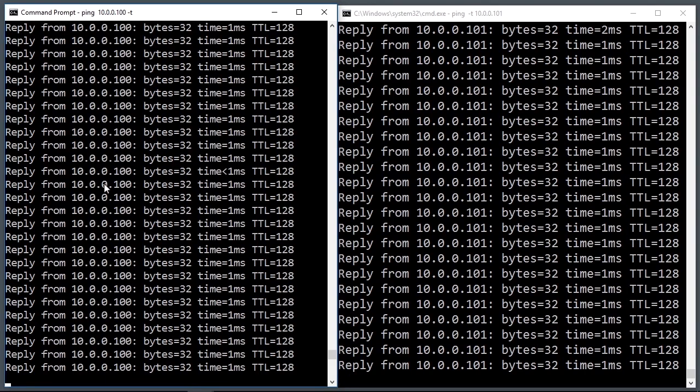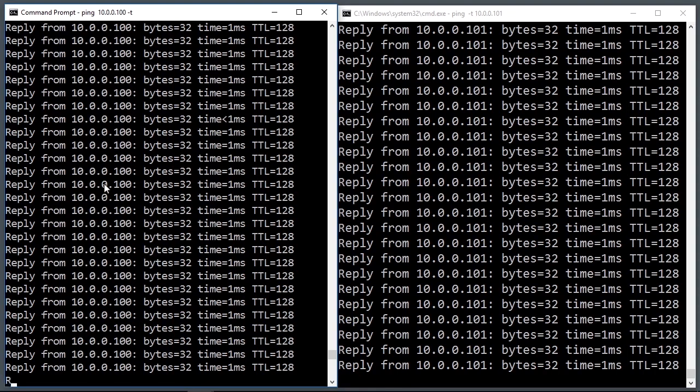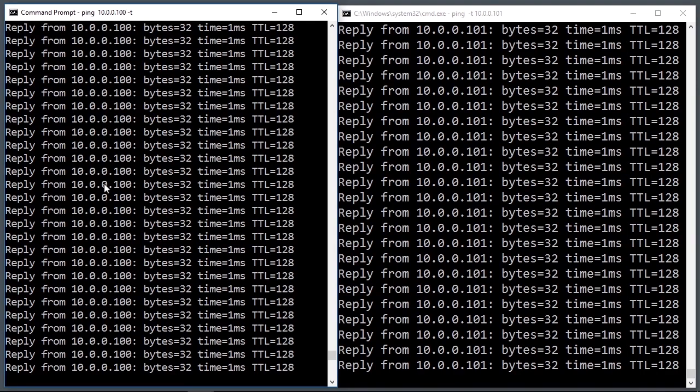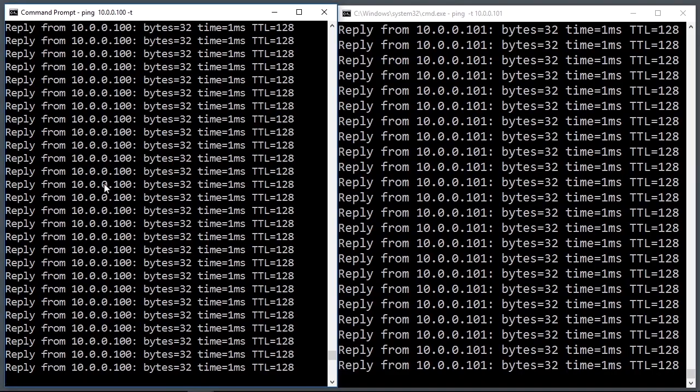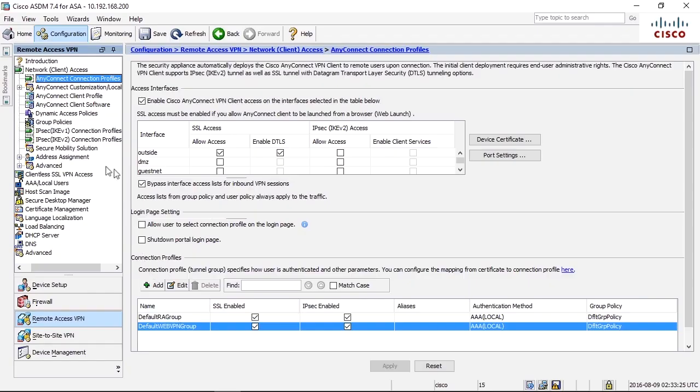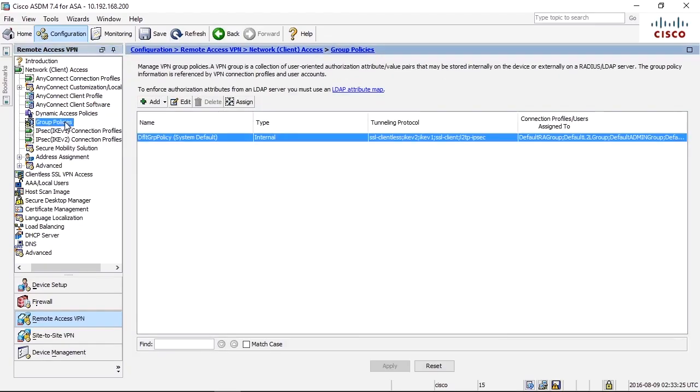Right now, we are tunneling all traffic that is going to the internal network 10.0.0.0/24 without any granular filtering. And since this is inbound traffic, we need to add this on a VPN filter. Let's see how we can do that.